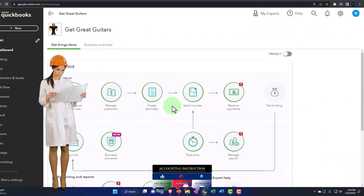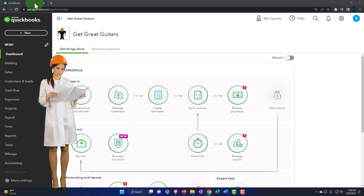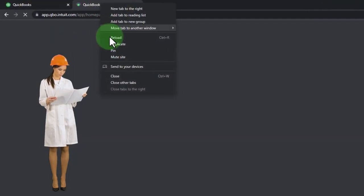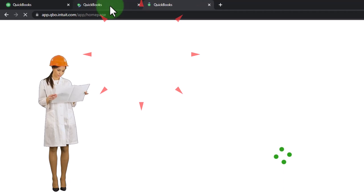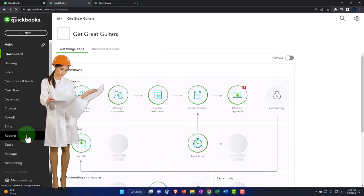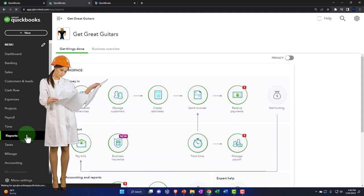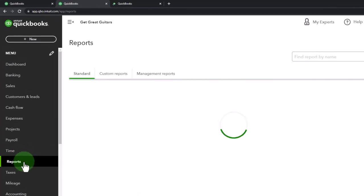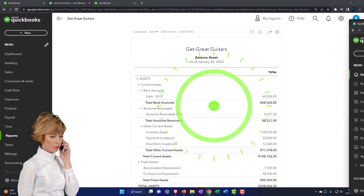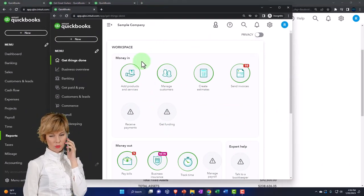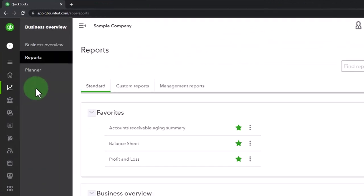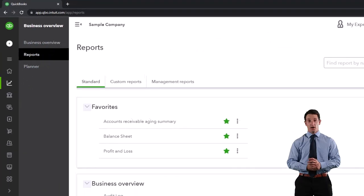Opening up some tabs to put reports in, as we do every time. Right-click to duplicate the tab, then back to the middle tab. We're going to open up reports on the left. One of the favorite reports, as you know by this point, is the balance sheet — we'll open that one up. By the way, if you're in the business view, reports are located in the business overview and then reports on the left-hand side.